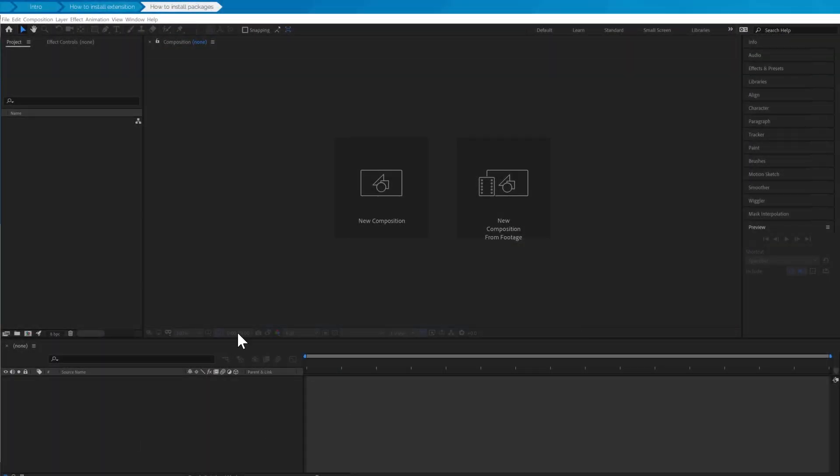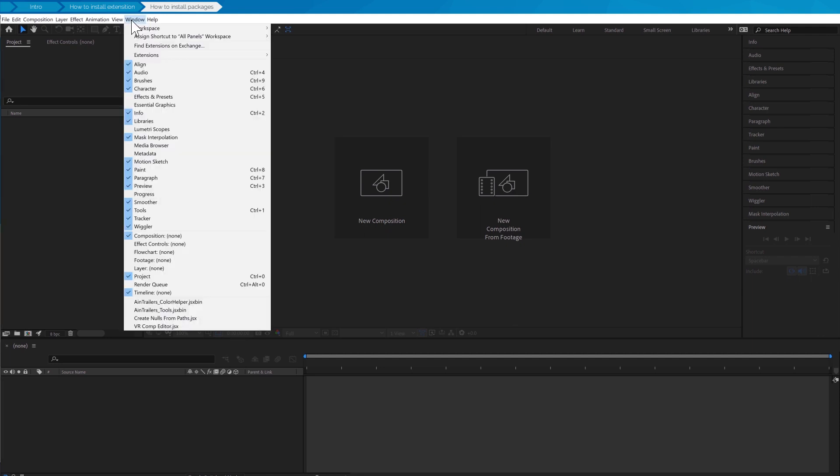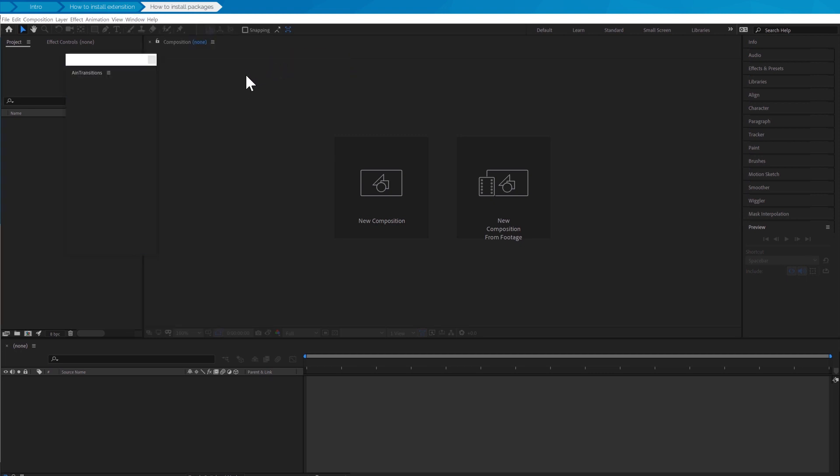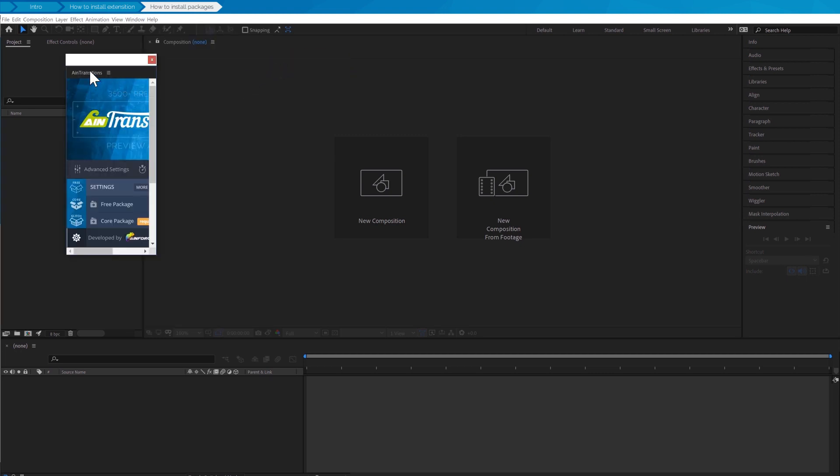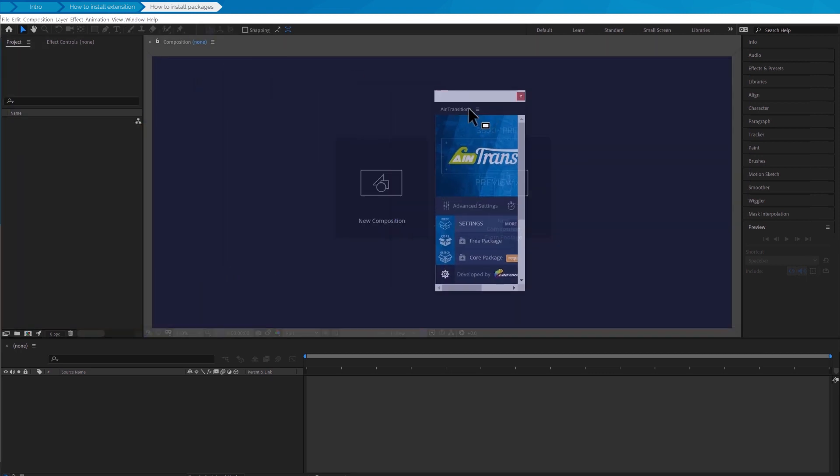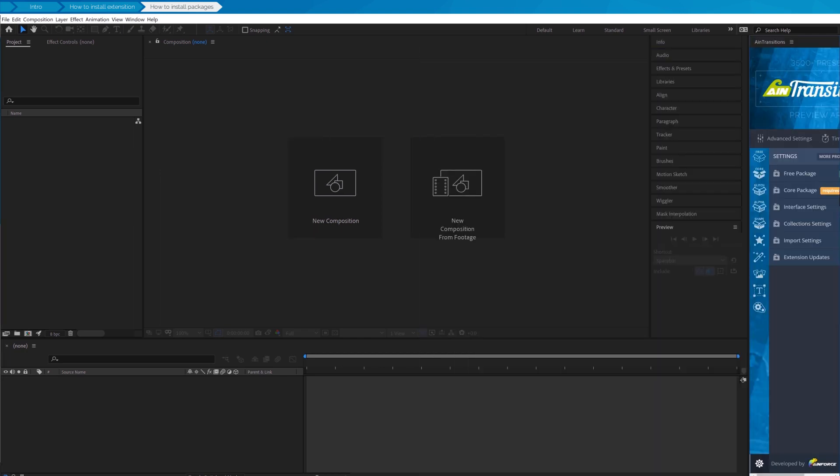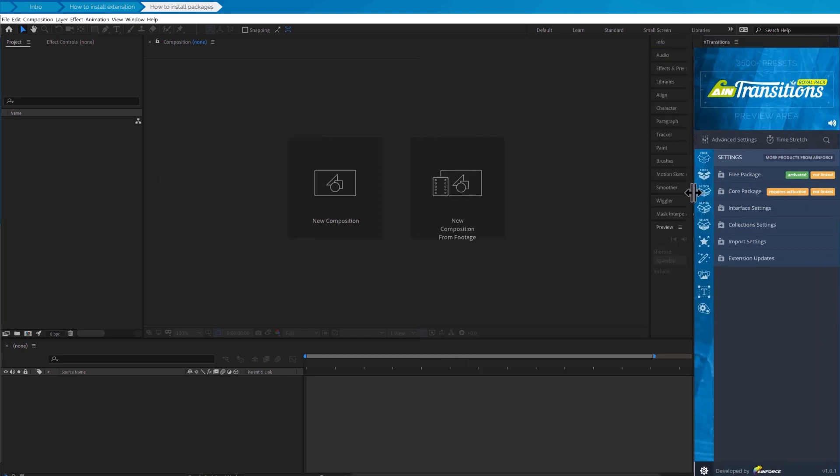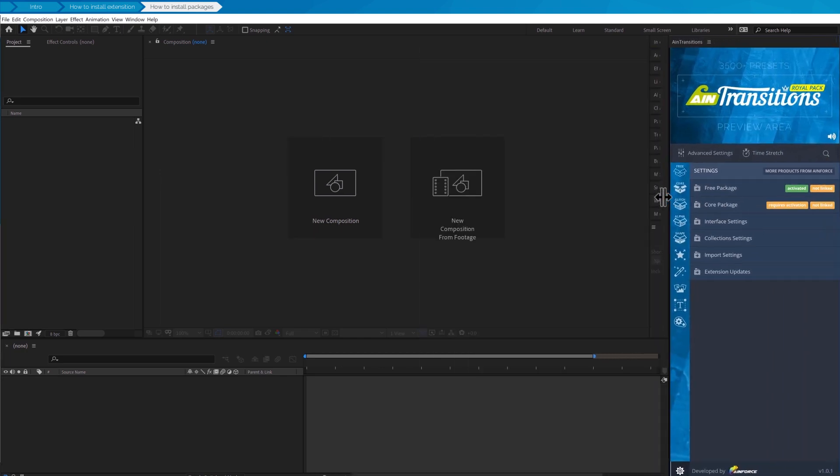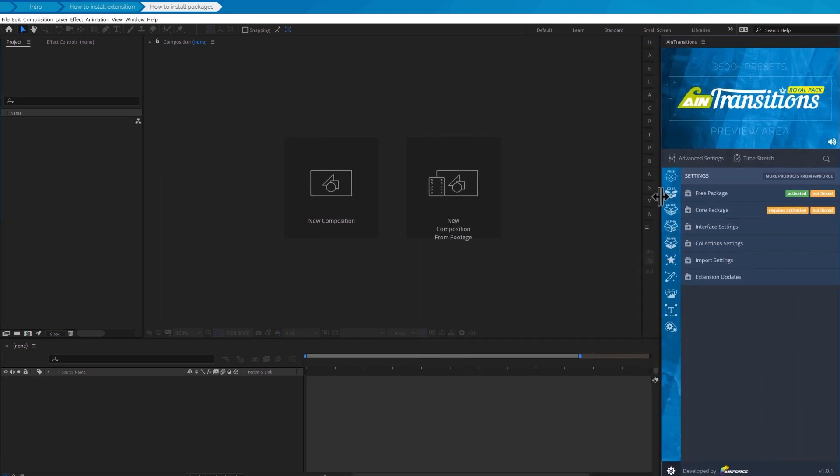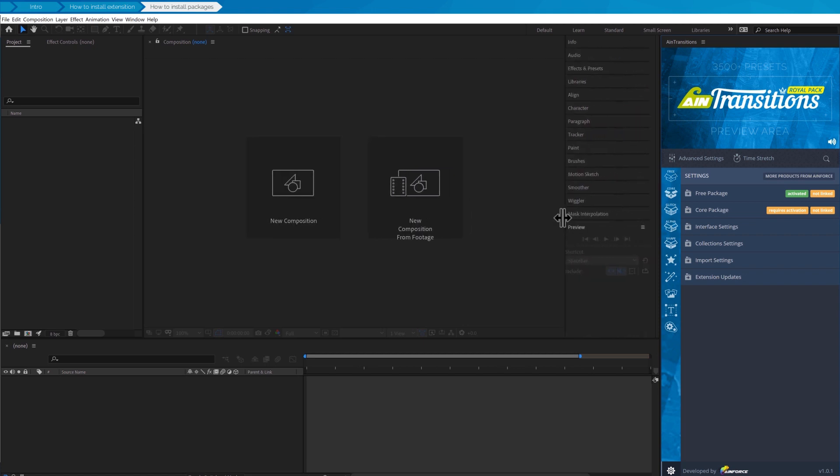But first open After Effects and then go to the top menu window, then extensions, and then click on AIM transitions. Drag the window to the right so that it fits the entire height. At first launch the application will open the settings section where you can specify the path to the packs and then also activate the premium pack.